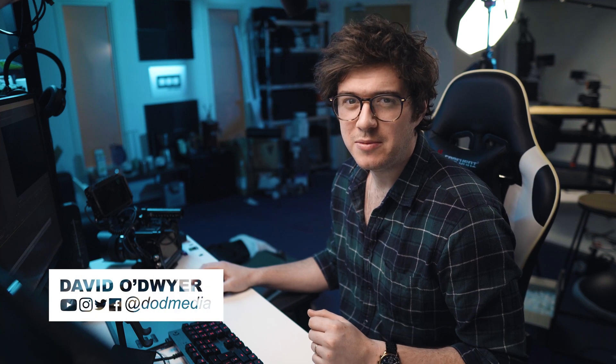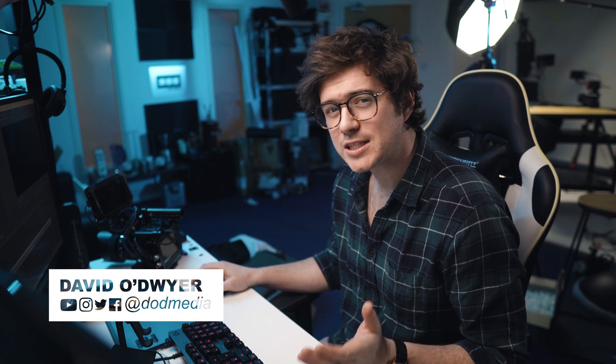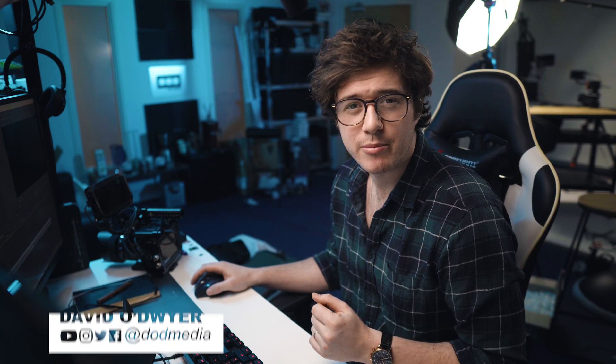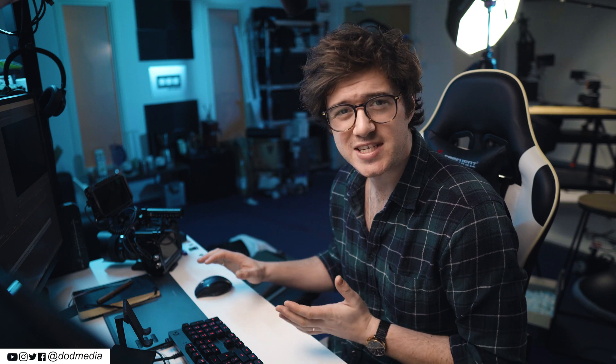How's it going everyone? David from DoD Media and welcome back to another Premiere Pro quick tips where I try and break down a feature in Premiere Pro in a number of minutes.